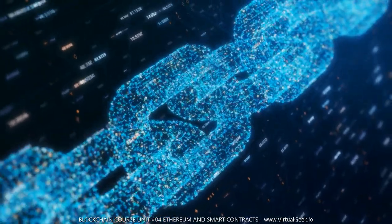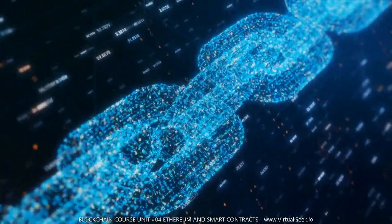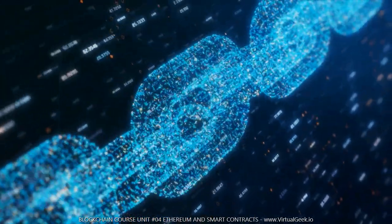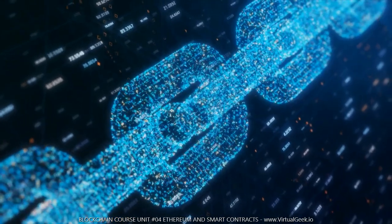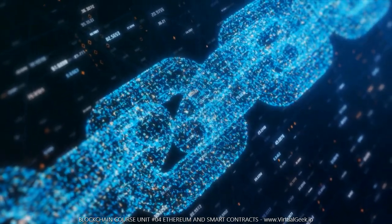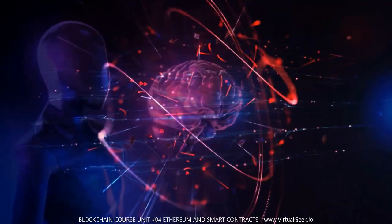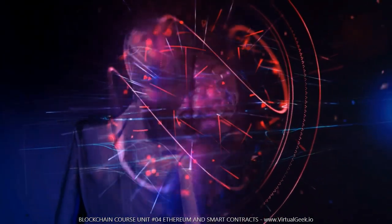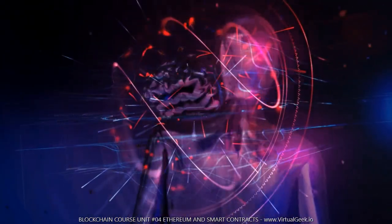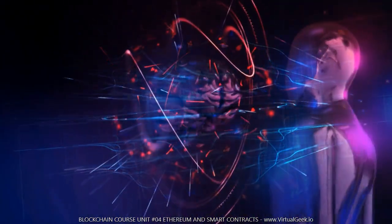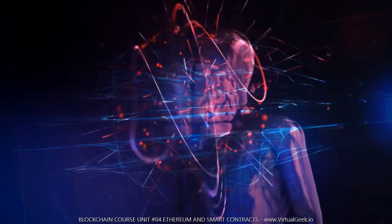Therefore, smart contracts also perform the function of escrow services, since both the ownership right and the money that will be finally paid for the property will be stored in the system and distributed at the same time to both the buyer and the seller. This whole process is at all times verified by all the member nodes of the network, which act as notaries of the process.